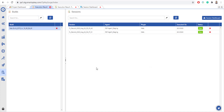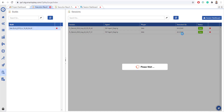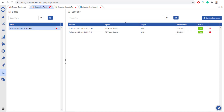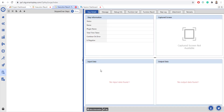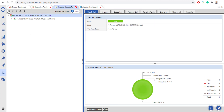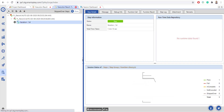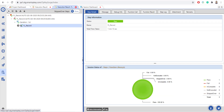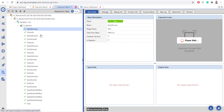Here you can view the execution result along with builds and corresponding sessions. You can click on Session Dashboard to navigate to it. Click on a session to view the corresponding execution result in detail. You can view the execution result of all the steps.